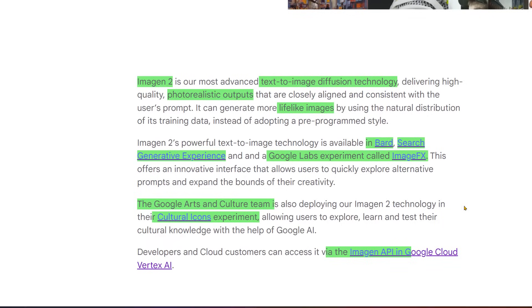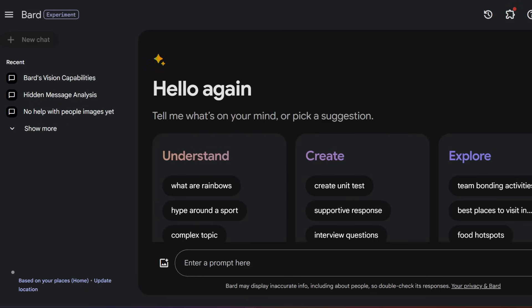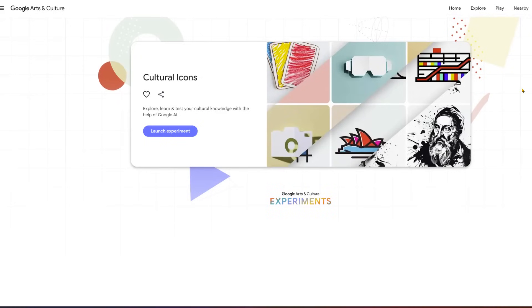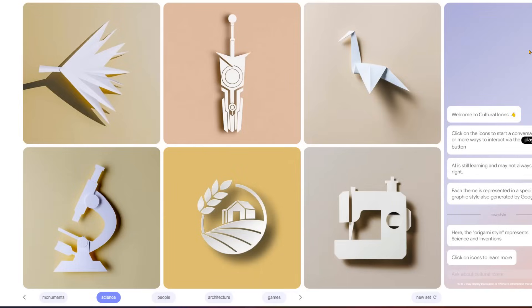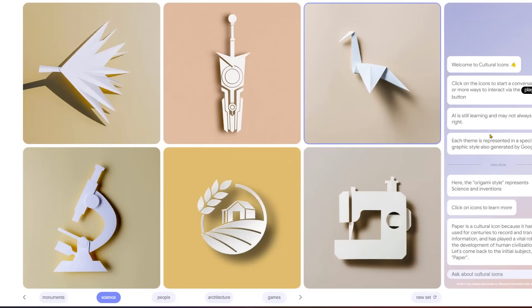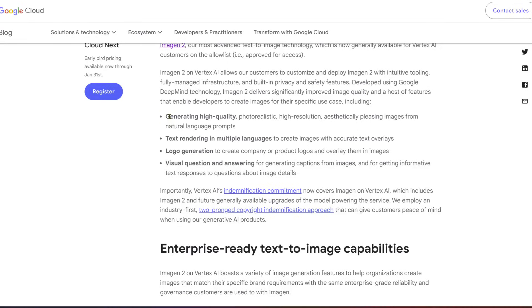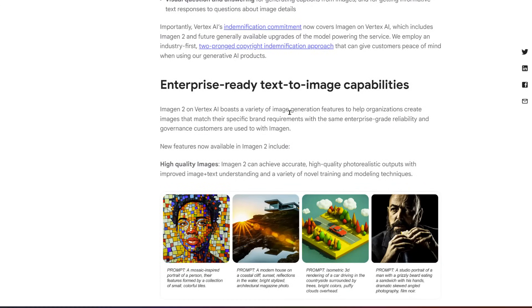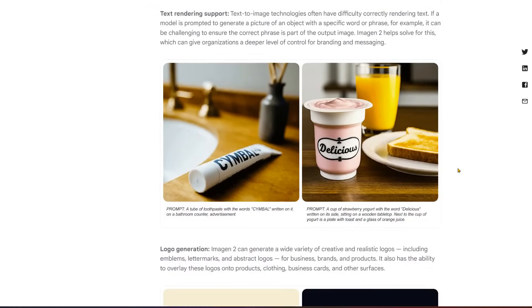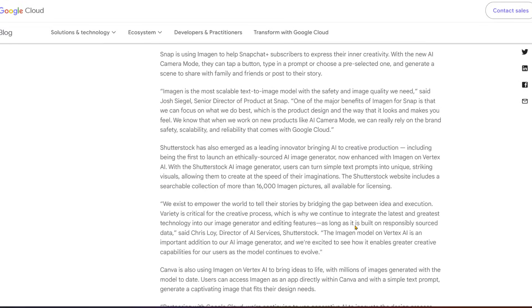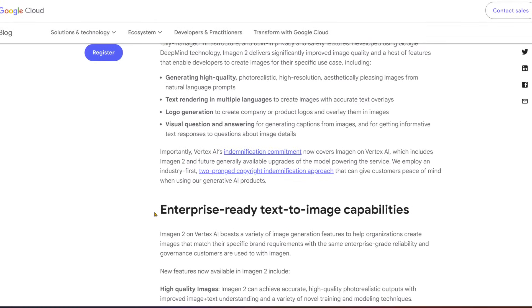What we were looking at was ImageFX, but this will also be available in BARD — you can generate images directly through there. Here's Cultural Icons: you can explore, learn, and test your cultural knowledge with the help of Google AI, playing little games designed to make you learn by selecting icons. The final important piece is the Imagen API in Vertex AI, which allows you to generate high-quality, high-resolution images, logo generation, and enterprise-ready text-to-image capabilities — product shots, logos, etc. Importantly, Google has a two-pronged copyright indemnification approach to protect enterprises from legal trouble when using this to generate images.